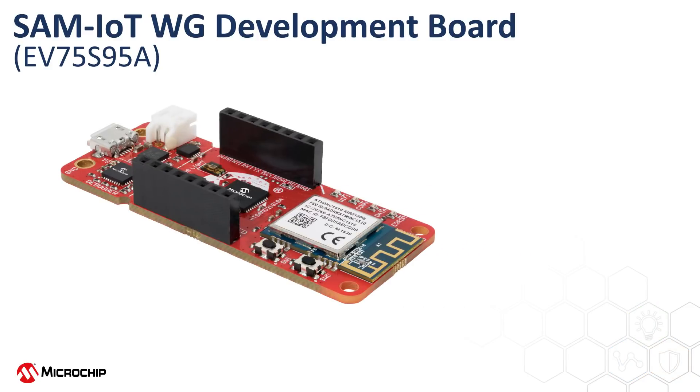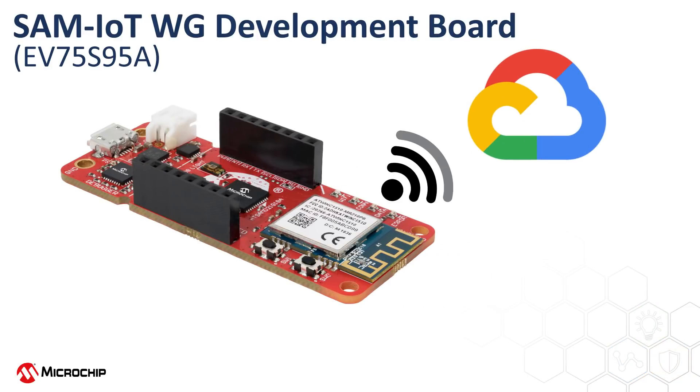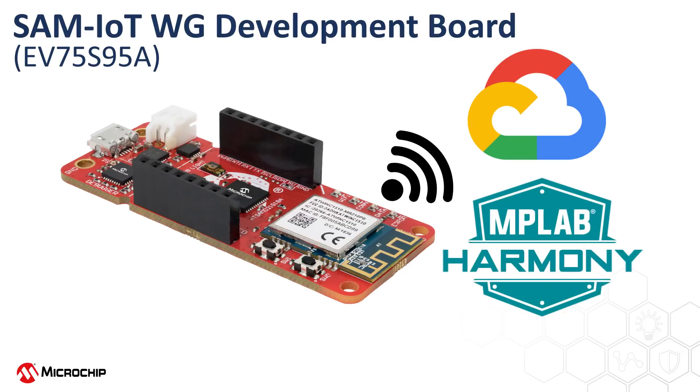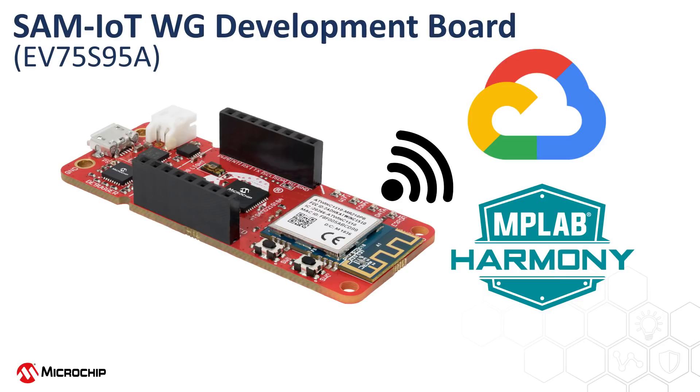Out of the box, the SAM IoT Board connects to the Google Cloud in just about 30 seconds. Using the power of MPLAB Harmony Configurator and the MPLAB Tools Ecosystem, you can now add connectivity to the Google Cloud for your new and existing projects with just a few clicks.